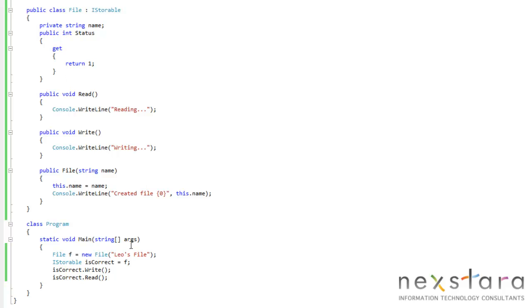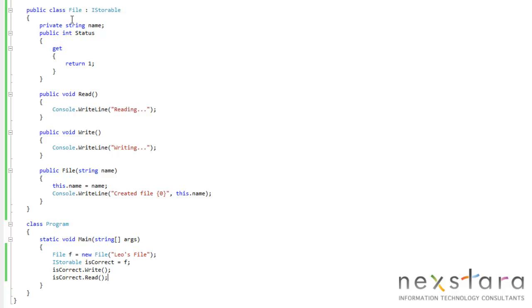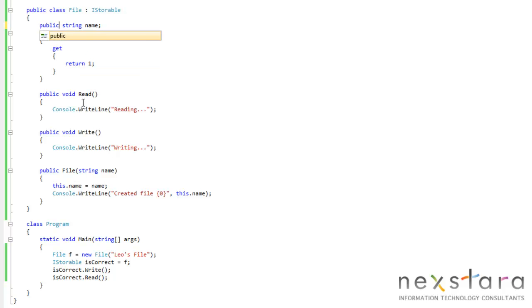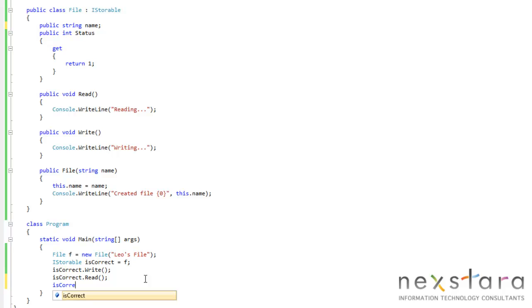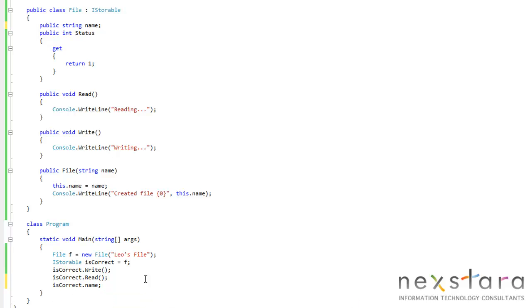So now we know. If we had a bunch of classes, and we knew that they implemented iStorable, we could just simply write and read them, and we don't even care how they're implemented. Now can we do isCorrect.name? Let's see. Let's change this to public. IsCorrect.name. And no.